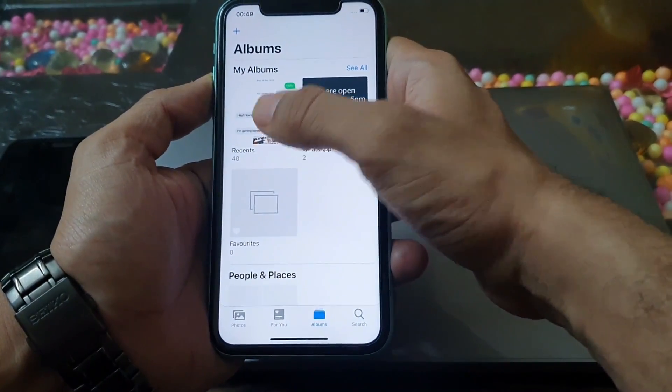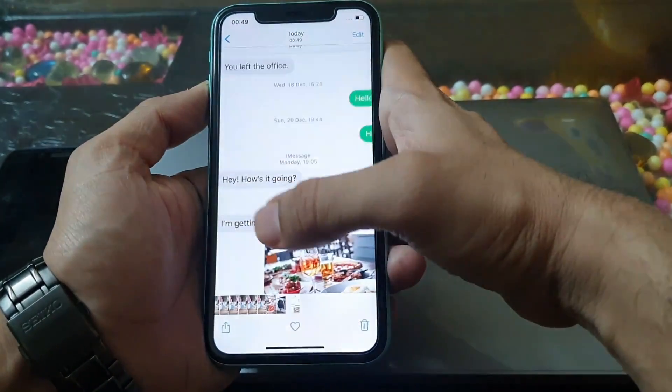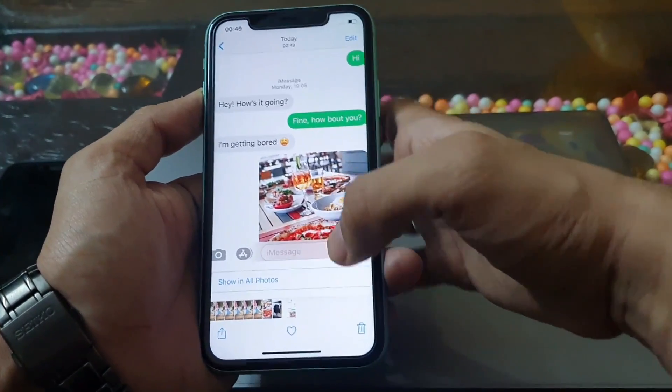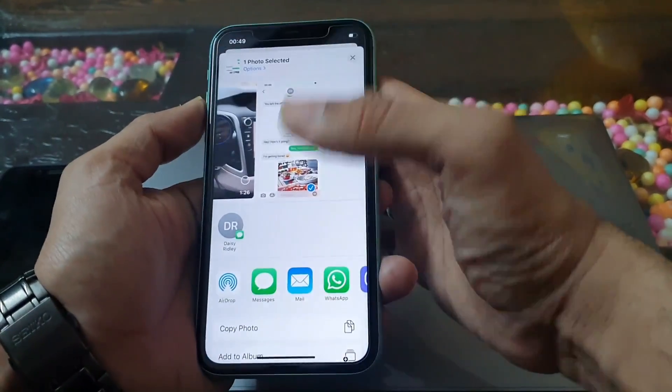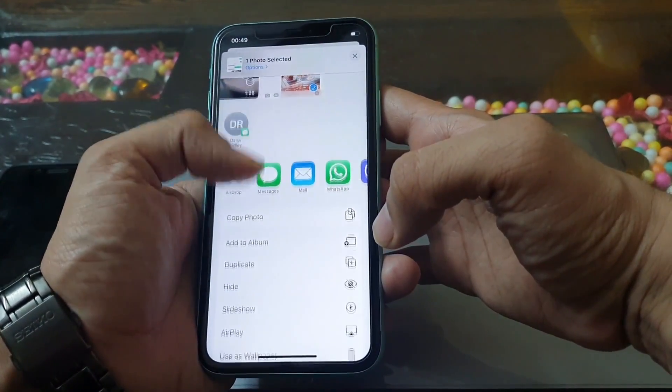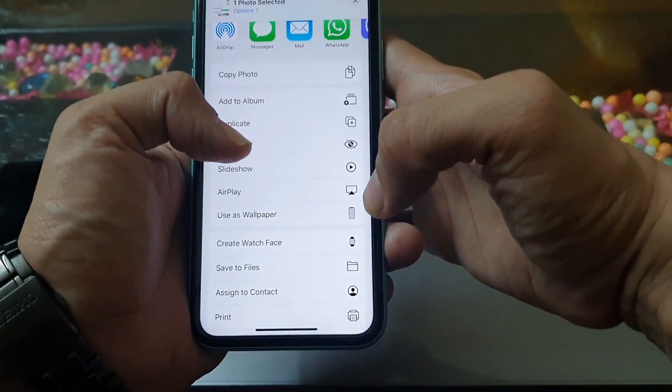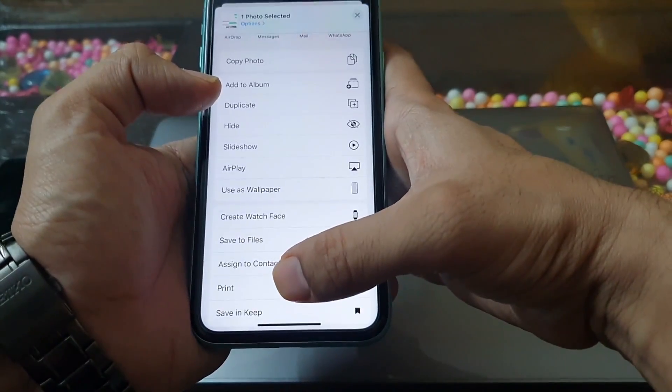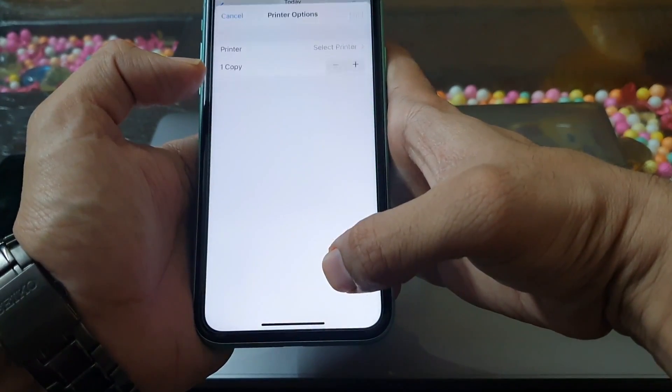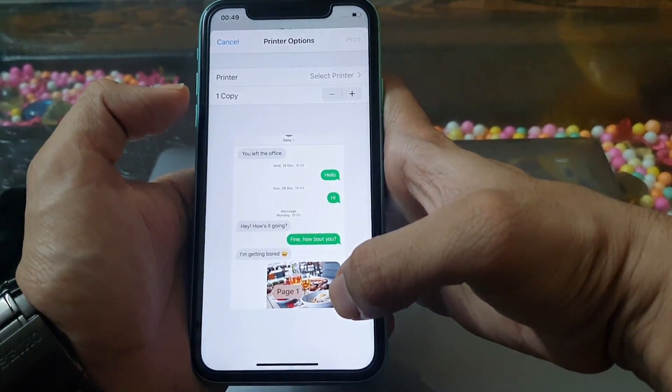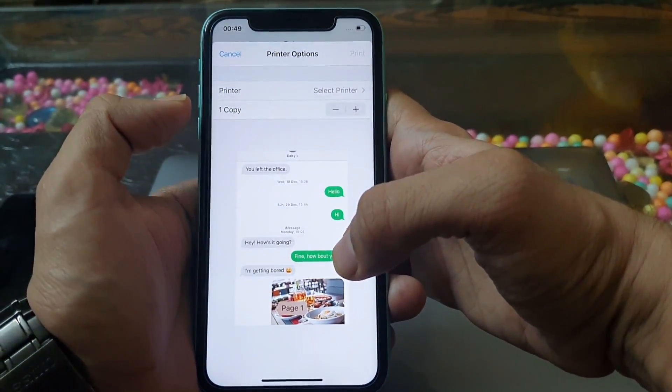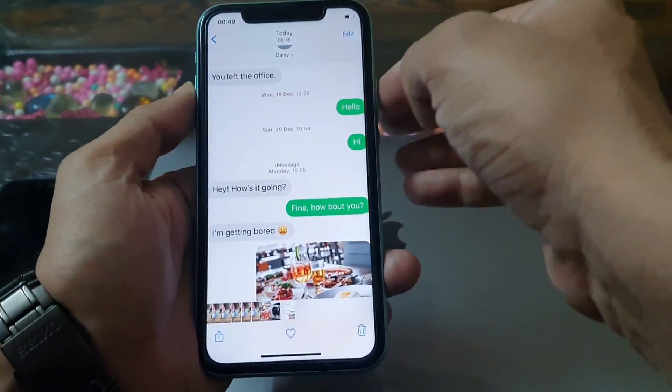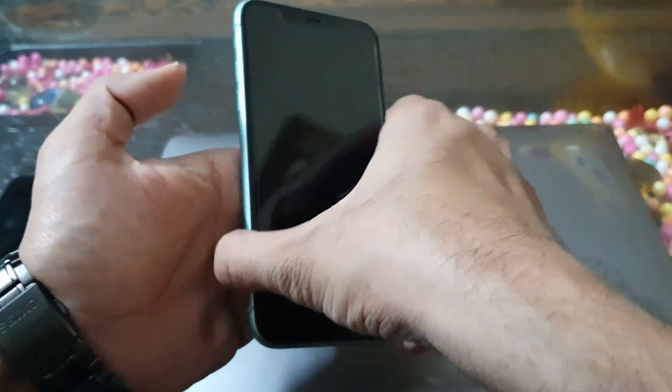You can now open the screenshot and print it using your AirPrint-enabled printer. The only disadvantage of this method is that you have to take multiple screenshots to capture a long conversation. Also, unlike the first method, your phone number will not be visible right next to each text message.